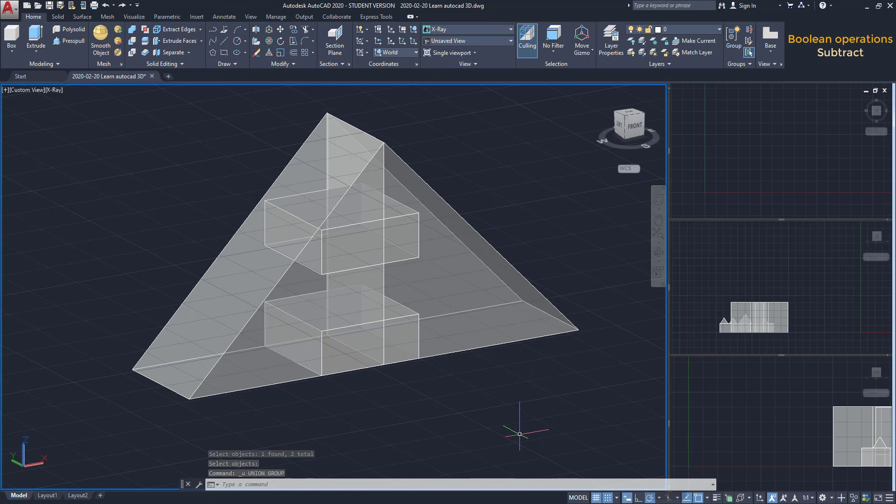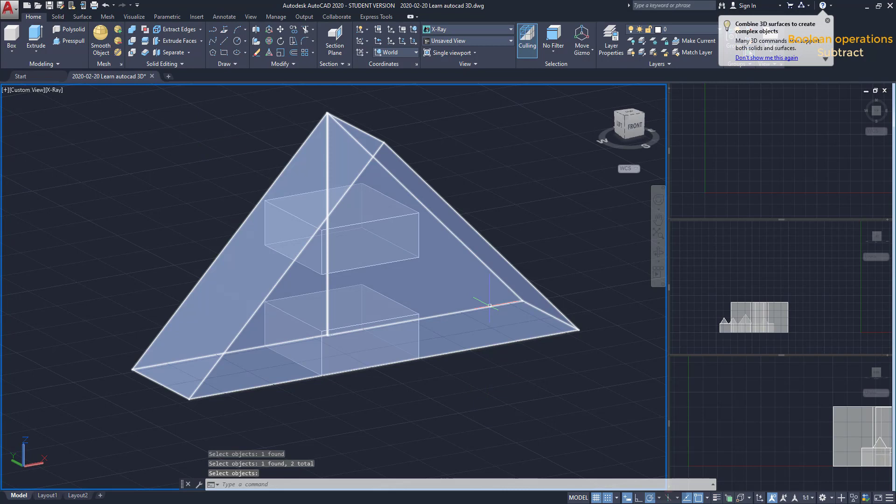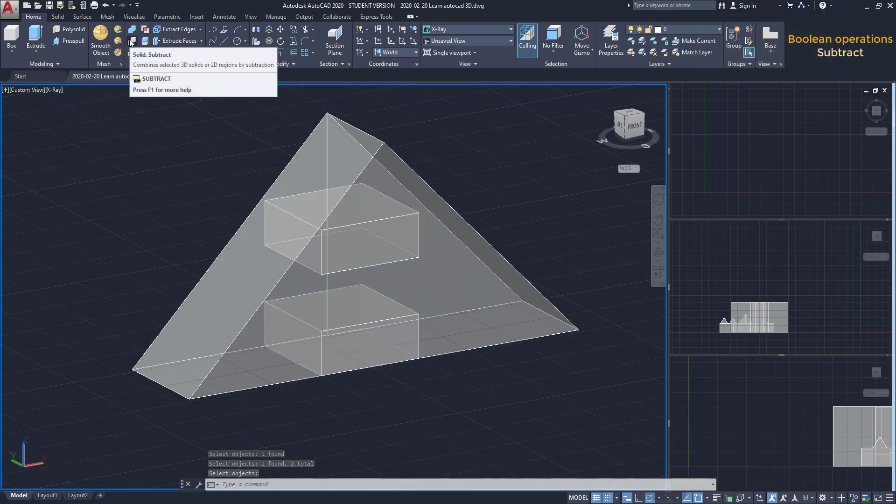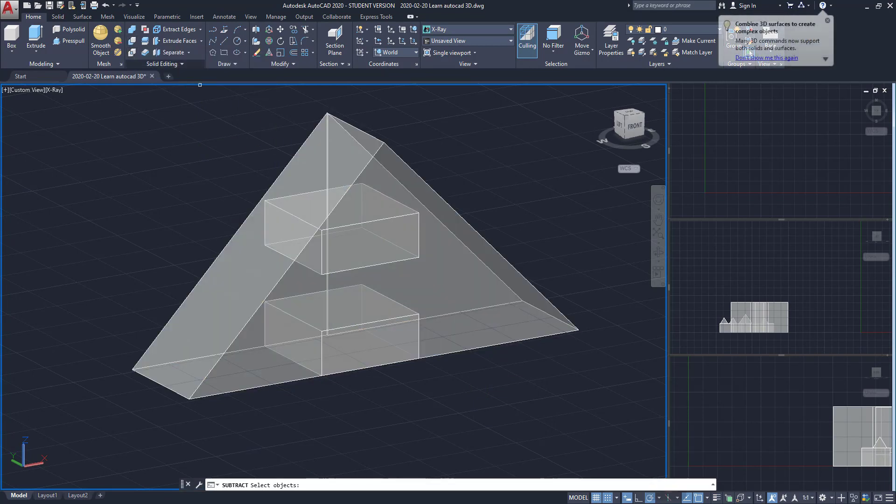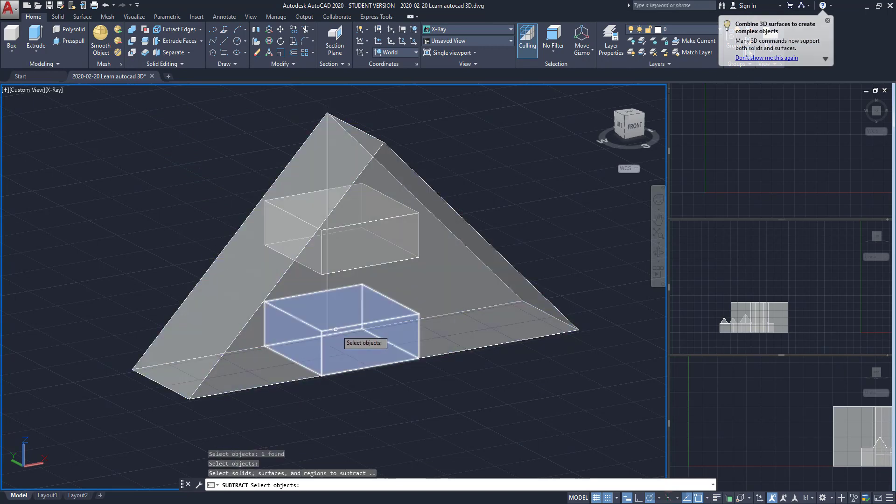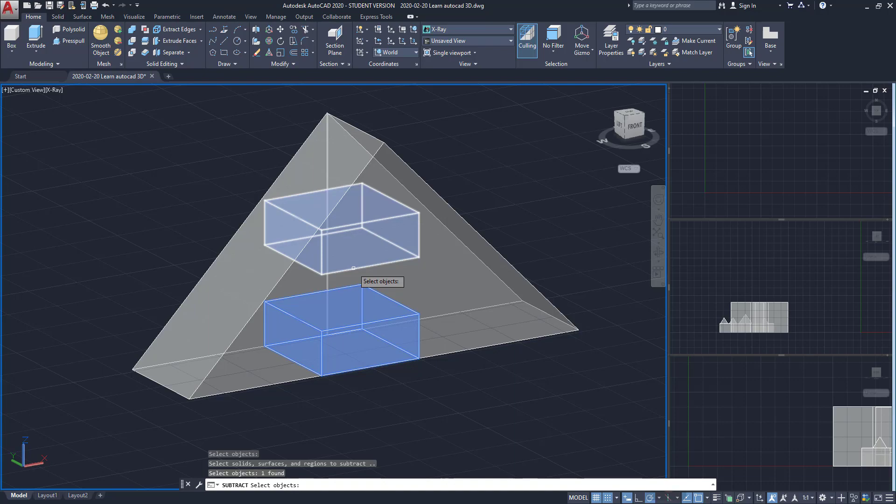Here, I recommend to use Union first for the wedges. Then, with Subtract, I select first a big solid. Press Enter. Then select the small ones. And be sure you click when they are highlighted.